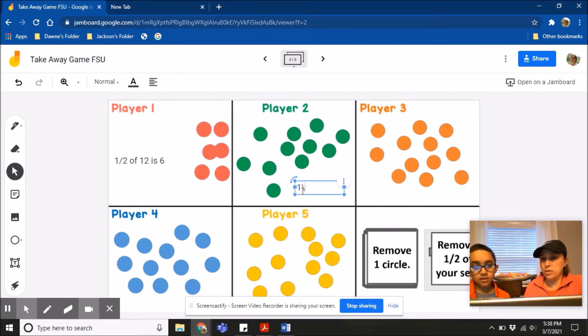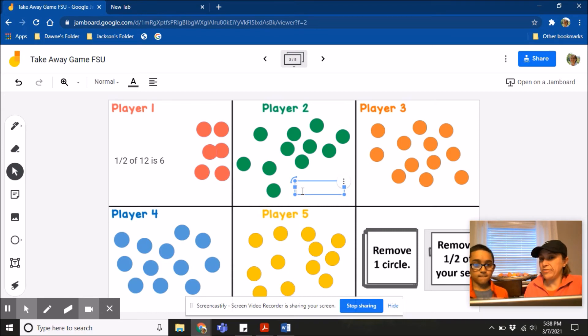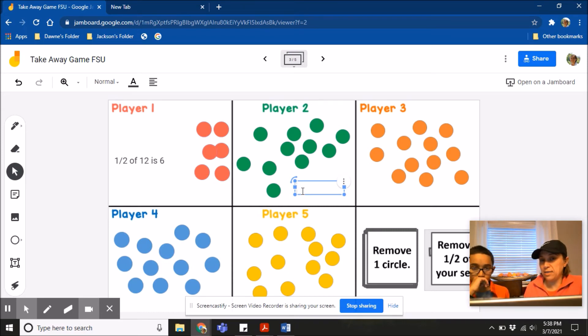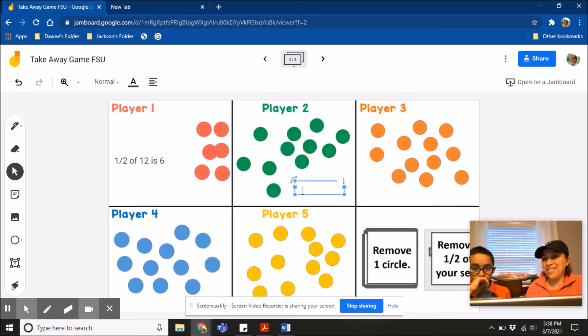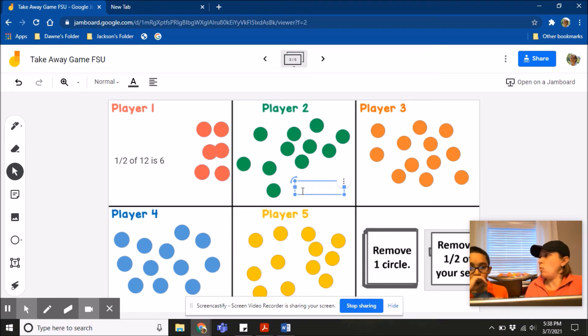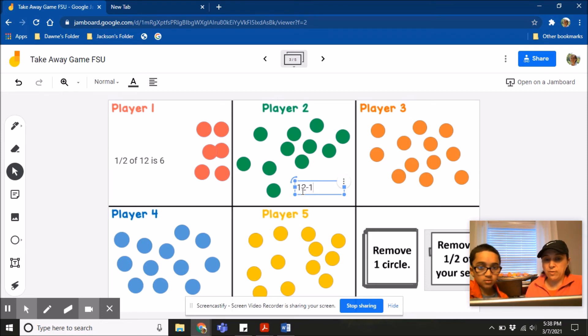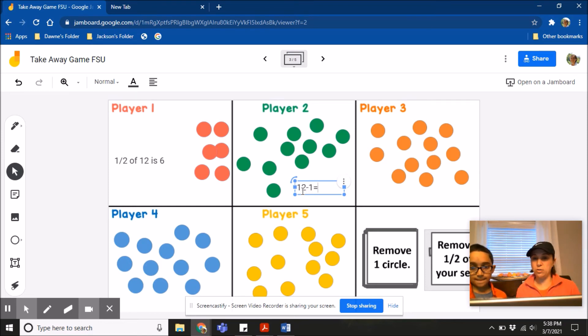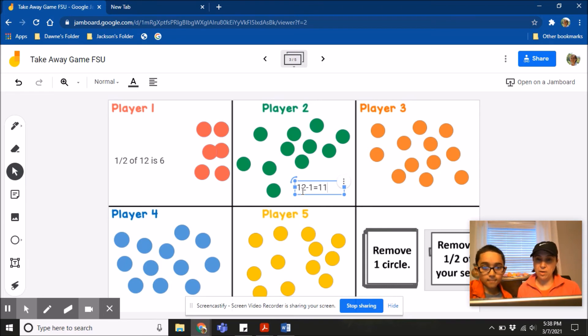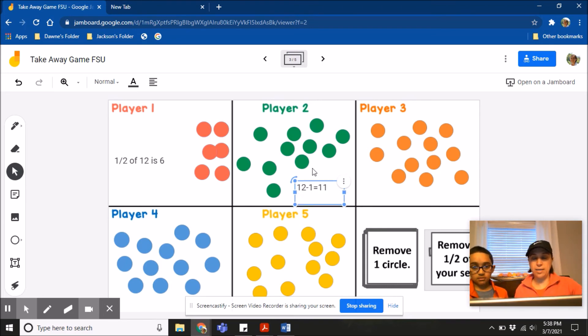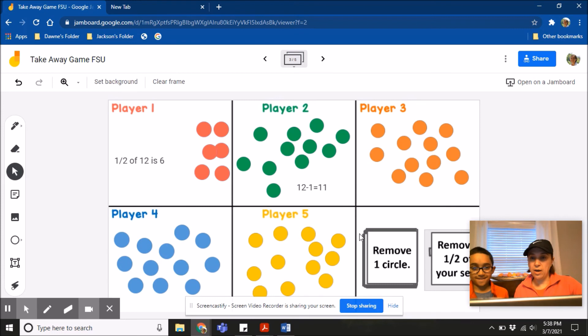So what you're going to do is, this time you're not removing part of the set, you're just taking away one of your objects. So before it told me to remove one half of my whole set. This time you're only taking away one. 12. Exactly. Good job. I know that's confusing for a lot of people, so I'm glad you went through that so everybody can see what they will do when that same thing happens to them. Alright. That's it. And then you can just click out of it.